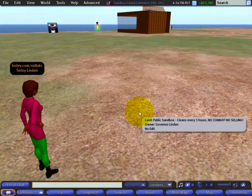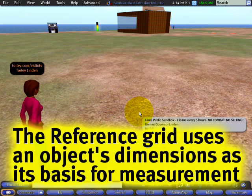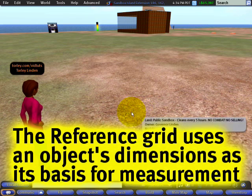Hi, I'm going to help you figure out how the reference ruler and grid work.